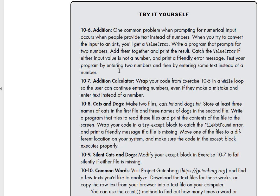You're welcome to do a while loop for this or you do not have to. A while loop is not required for 10-6. Questions on this section, please let me know.